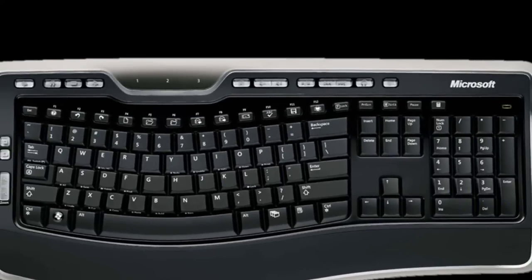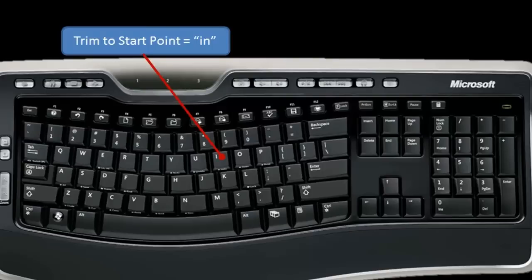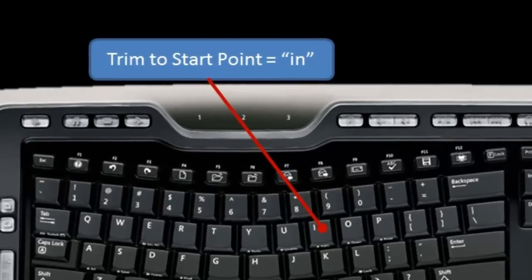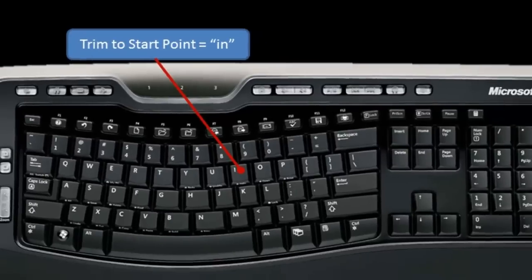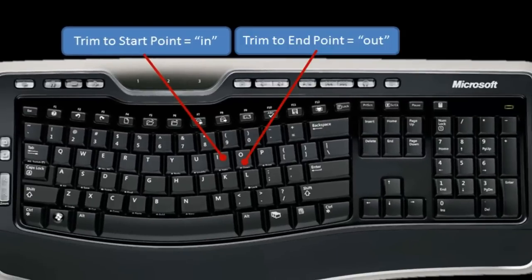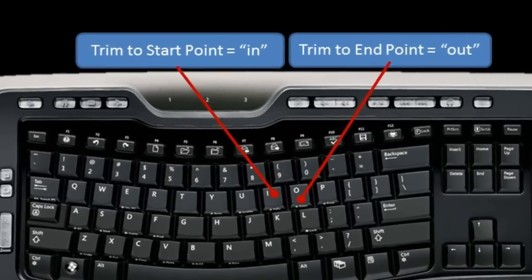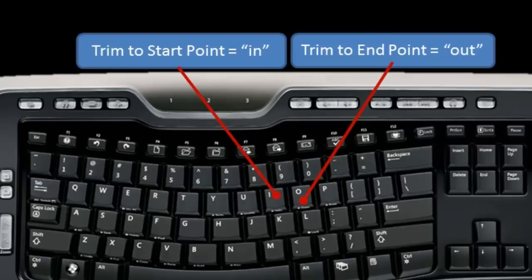And then if you want to trim a start point in your video, you move your insertion point to the start point you want and press the letter I. And the mnemonic for that is to remember that the word in starts with I. So your in point will trim with the I key. And you can trim the out point with O.